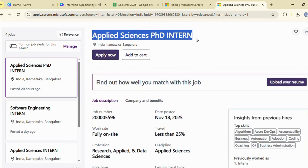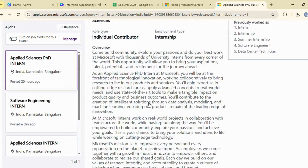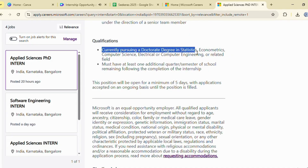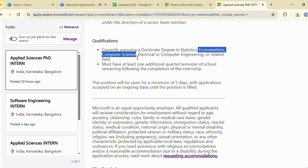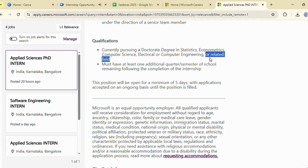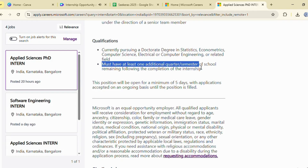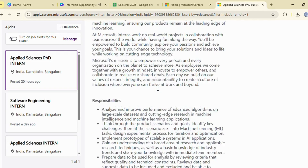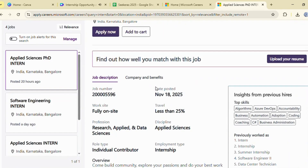The first opportunity is the applied sciences intern role. This internship requires candidates who are currently pursuing a doctorate degree in statistics, econometrics, computer science, electrical or computer engineering, or any related field. Applicants must also have at least one additional semester or quarter remaining after completing the internship. If your background matches these qualifications, this is definitely an opportunity worth checking out.